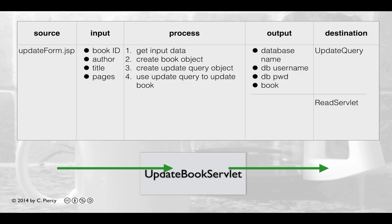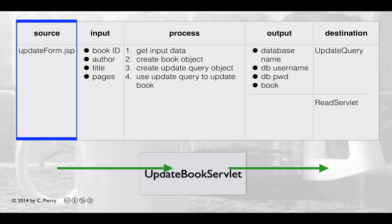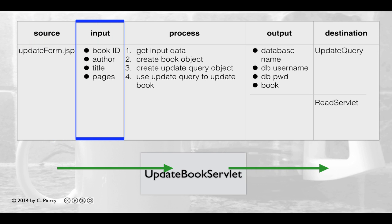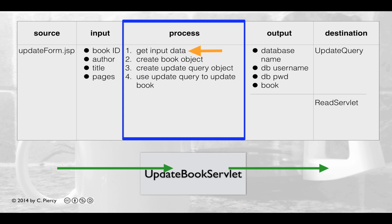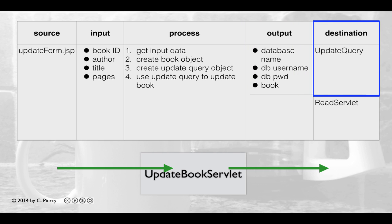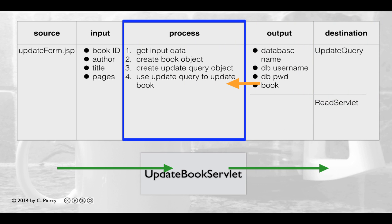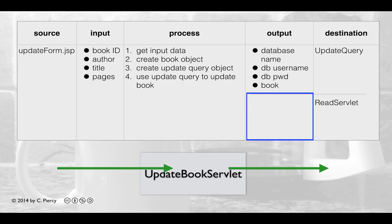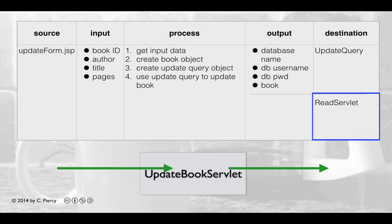Here's our final IPO table for the Update Book Servlet. A request comes in from updateForm.jsp, passing the bookID, author, title, and pages. Update Book Servlet gets the input data, creates a Book object, creates an UpdateQuery object passing the database name, username, password, and Book object, and uses UpdateQuery to update the book. Finally, it passes control to the Read Servlet to re-display the book table.